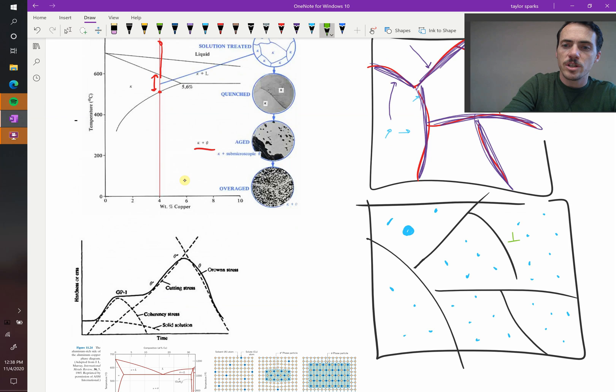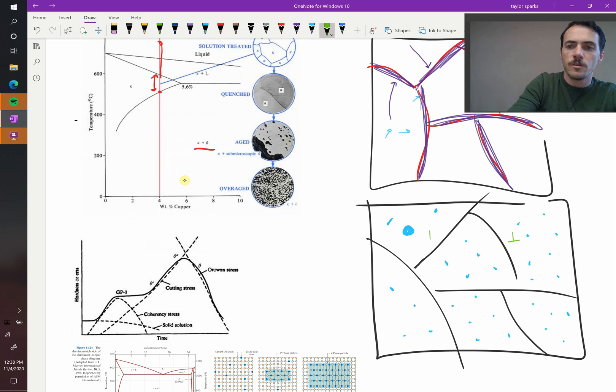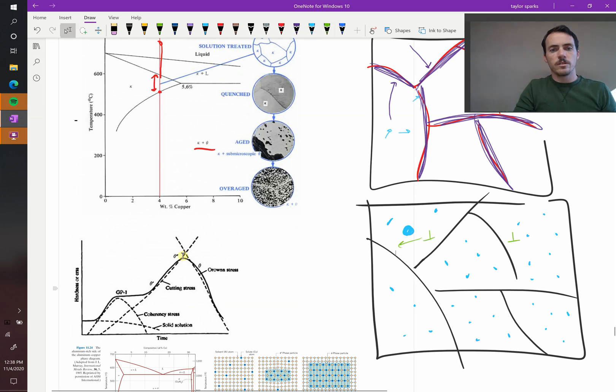But if you overage it and these things grow too large, it becomes easy for a dislocation to travel past it again. And so then you start to see a reduction in hardness.